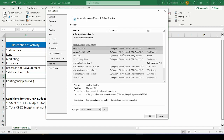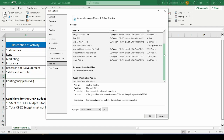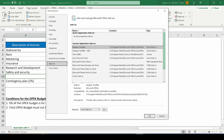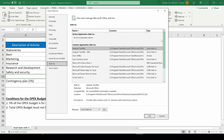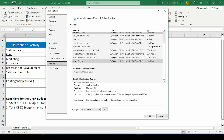In the add-in options that come up, when I scroll down, you can see the list of active and inactive add-ins. You can see the active application add-ins — it says there are no active application add-ins, meaning I have not activated any application add-ins yet. And these are the inactive application add-ins, and we can see that the solver add-in is one of them.